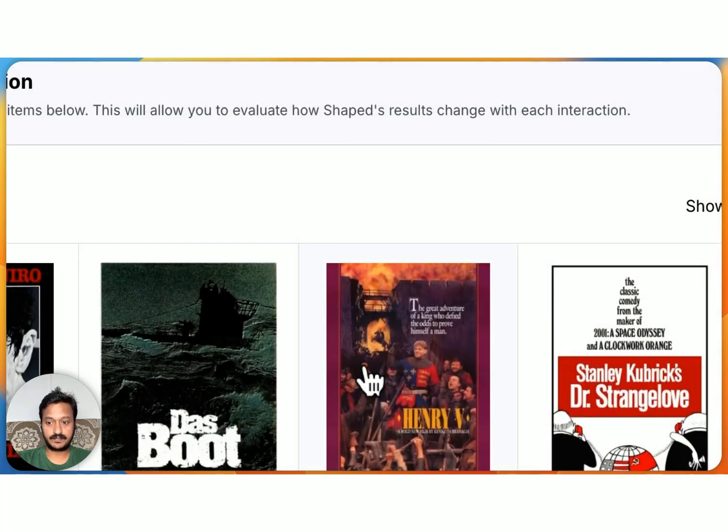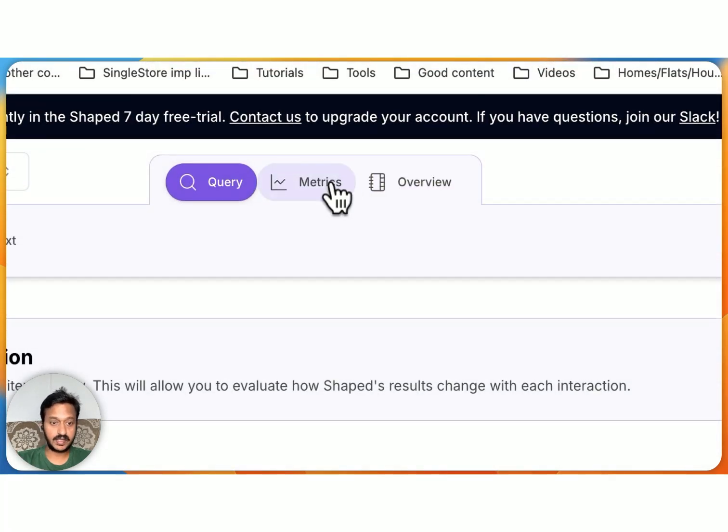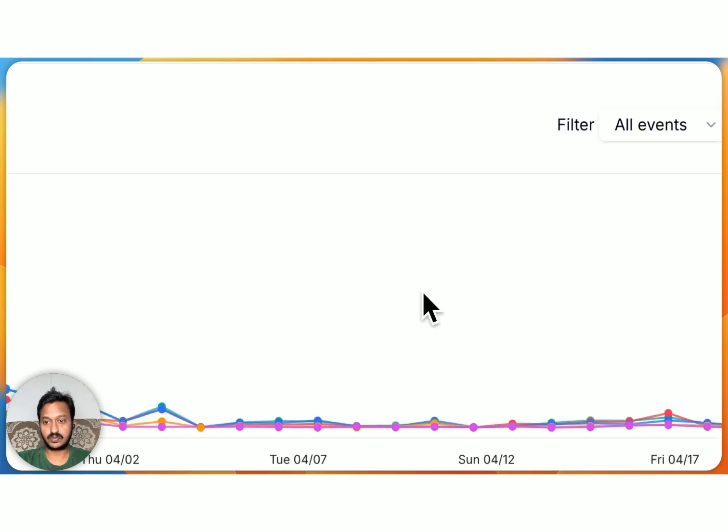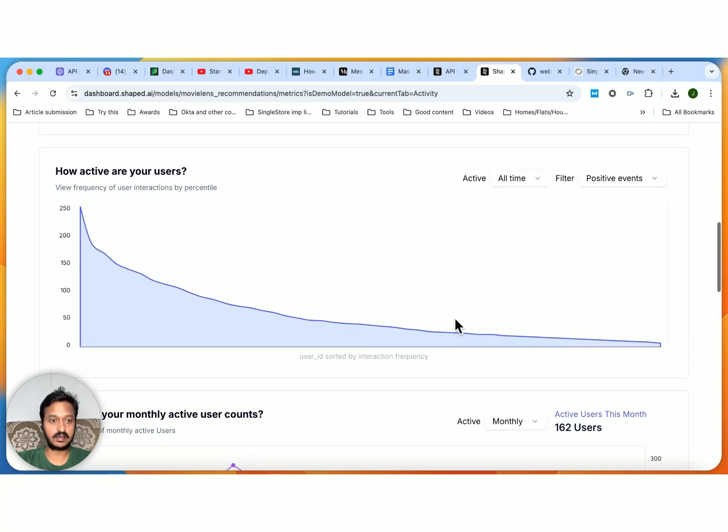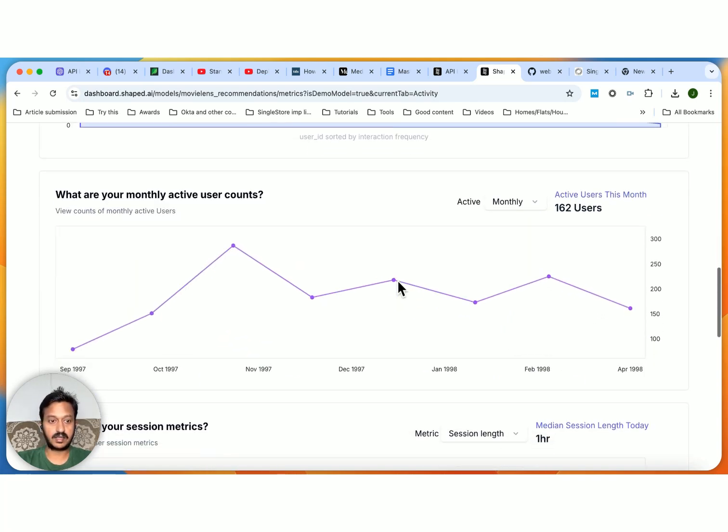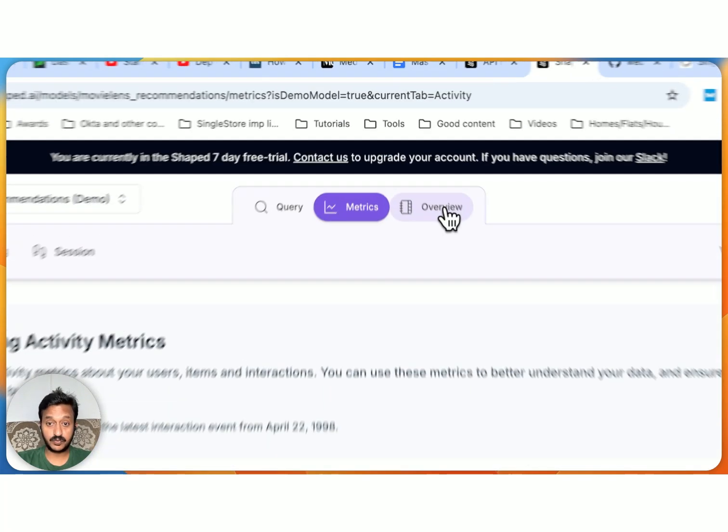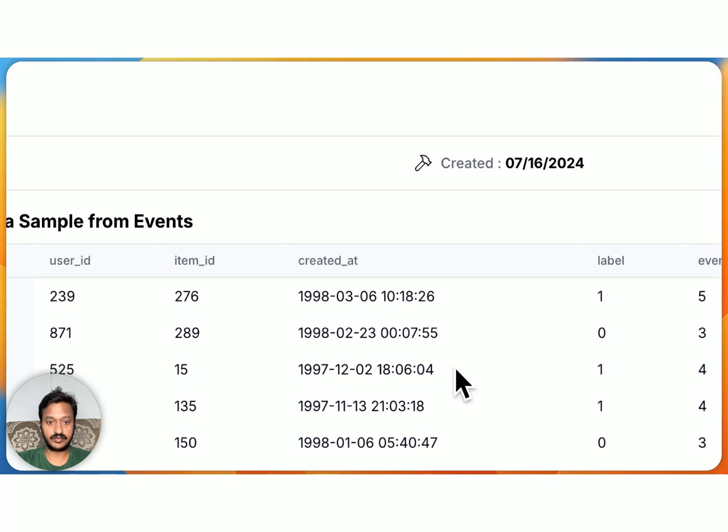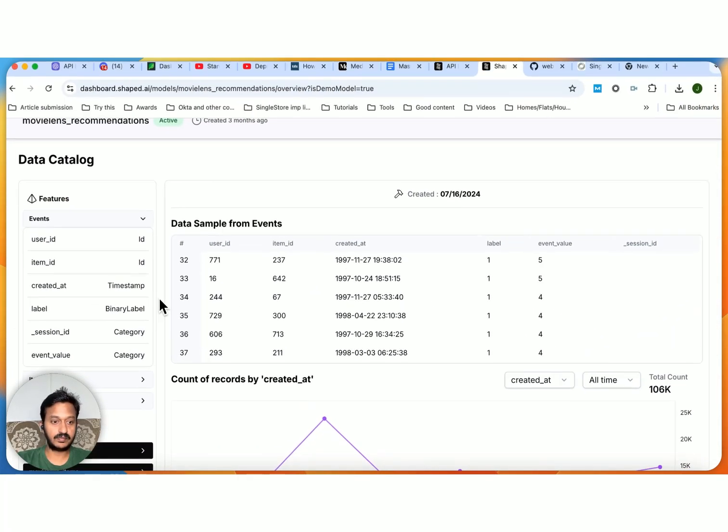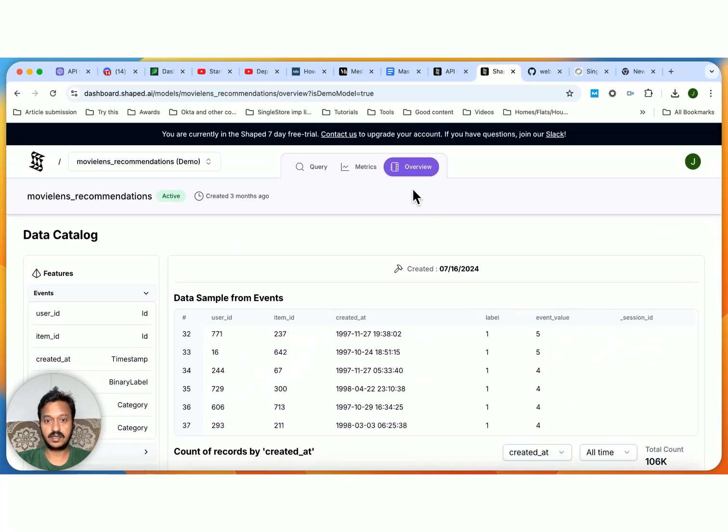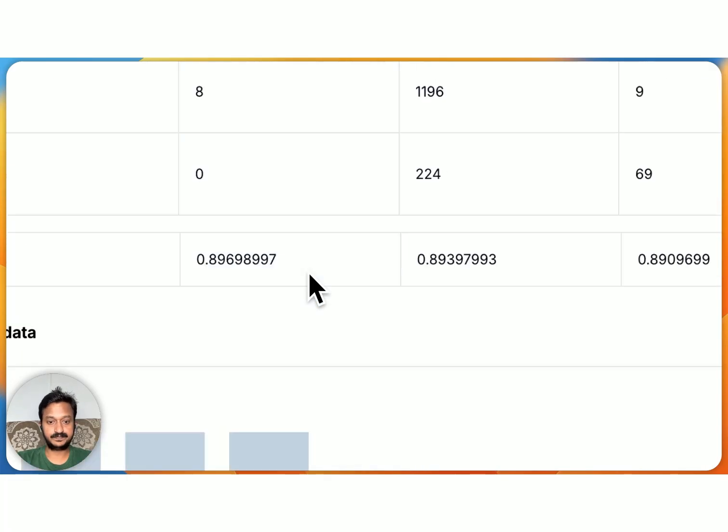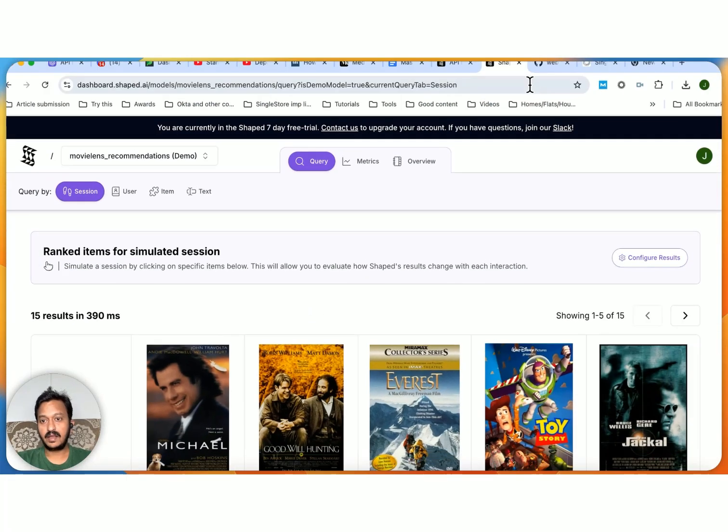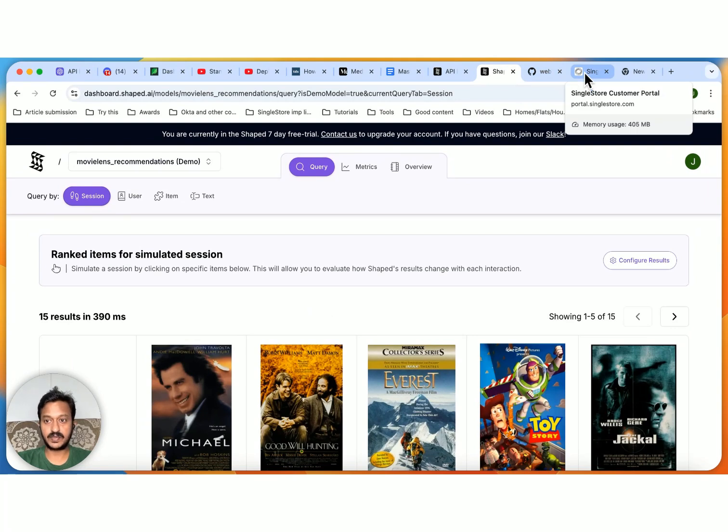You can go to metrics. You will see how the metrics is working, the event count today, and how active your users are, and monthly active user count. And you can see much more. And you can click on overview and data sample from events. You can do a lot more analysis here. So that's how you can create the personalized AI-driven recommendation engines.